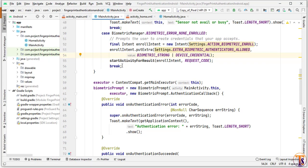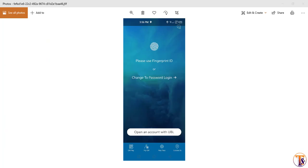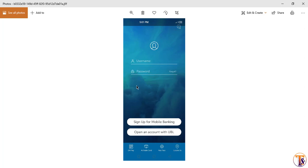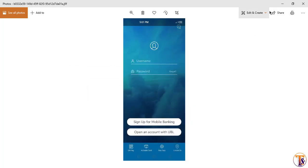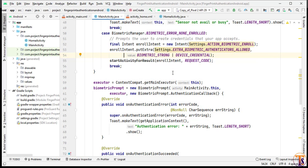First I want to show an example of fingerprint authentication using a server. Here we have two images — this is a banking application that uses email and password authentication. When we log in for the first time our application shows username and password, but after logging in successfully it shows fingerprint authentication, meaning it will log in using the fingerprint with the same email the user already logged in with.